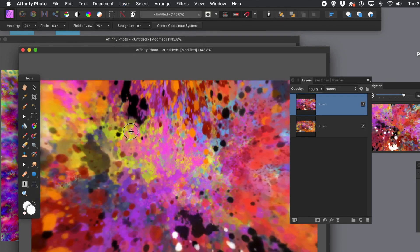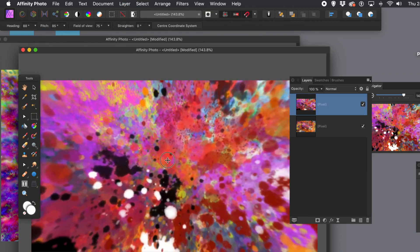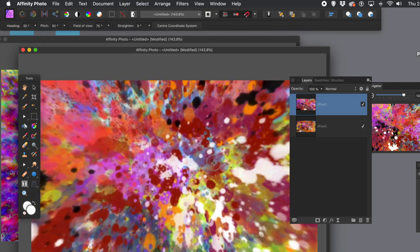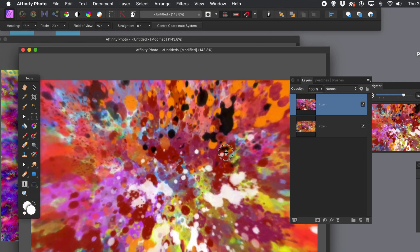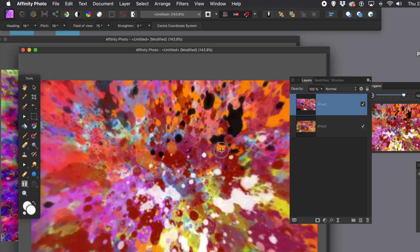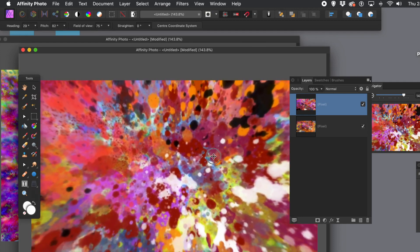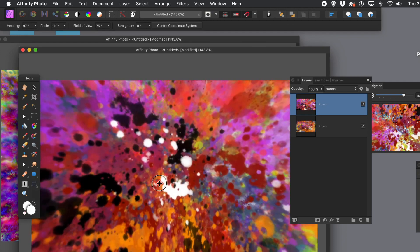Select that one, and then you can just move it around, rotate it. At a certain point you'll think it looks great — just decide on a position.